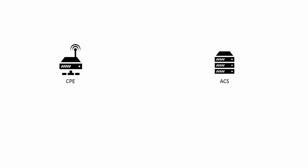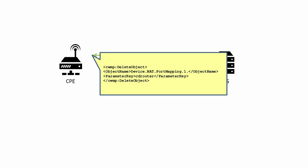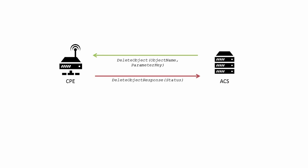The delete object RPC takes the same two arguments as add object. The parameter path and object name, however, must end in a specific instance identifier followed by a dot. This is to indicate the specific object to be deleted. The delete object response contains one argument, status, that follows the same rules for status as it is used elsewhere.